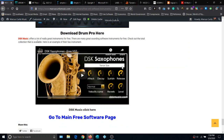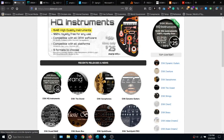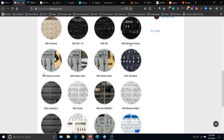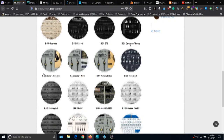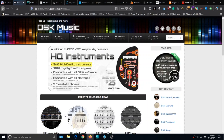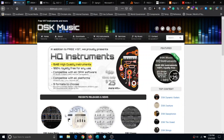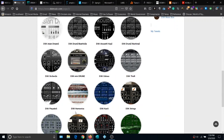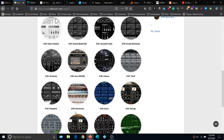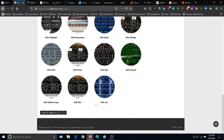Last but not least, there's DSK Instruments. Go to DSK Music and you'll see at the top they sell a CD for $25 with 1,640 high-quality instruments. But beneath that, there are instruments you can download for free — a lot of them. Just download a few, see if you like them, and if you want, come back and get the CD. There's also a second page with even more instruments — a wide variety including horns, harmonicas, pianos, violins, strings, and exotic instruments.